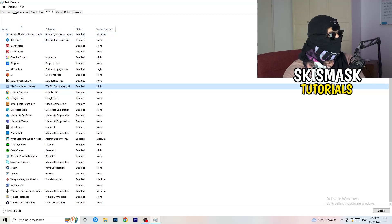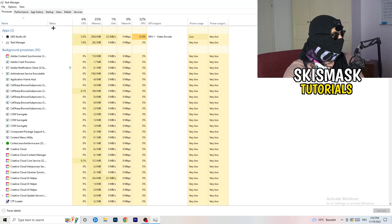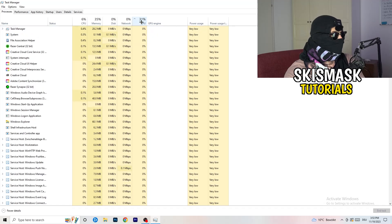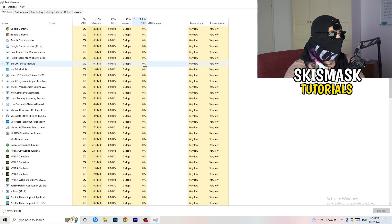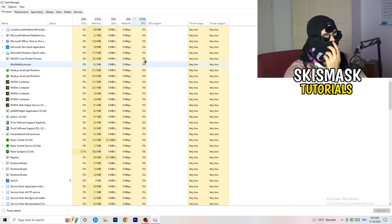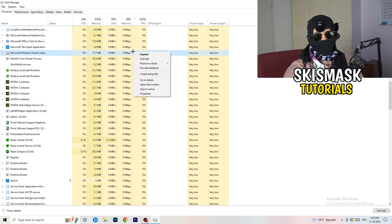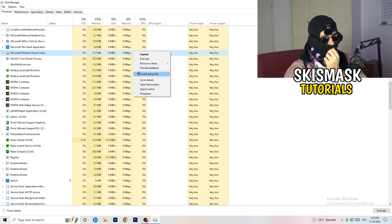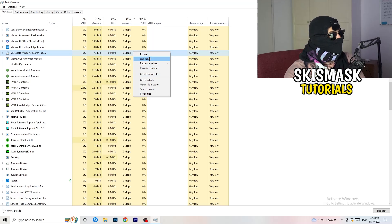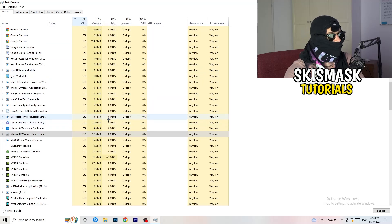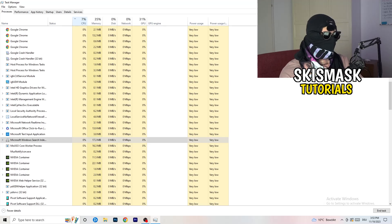Click on Processes in the top left. You'll see Applications and Background Processes columns, as well as CPU and GPU usage. Click on GPU first to see which program is using the most GPU. End every process that is taking too much GPU usage — right-click any non-Windows program and click 'End Task.' Then click on CPU and do the same thing: find programs with too much CPU usage, right-click, and end the task. Once finished, close Task Manager.